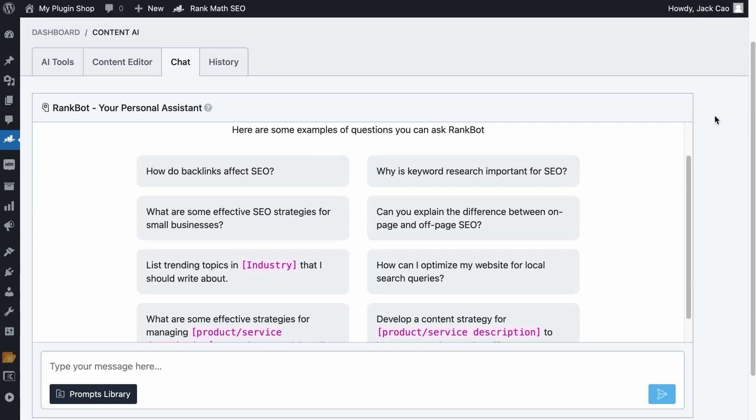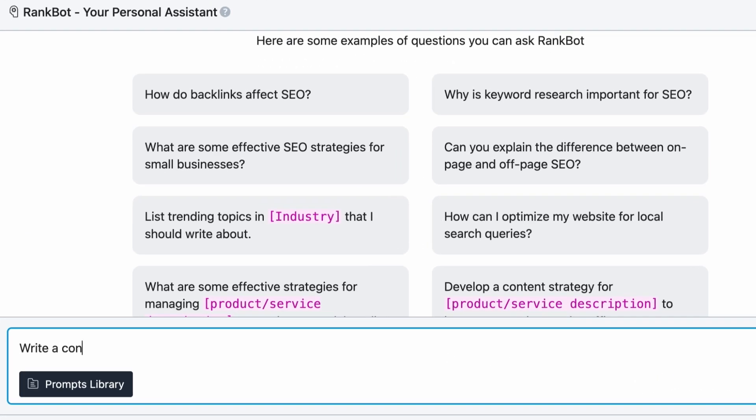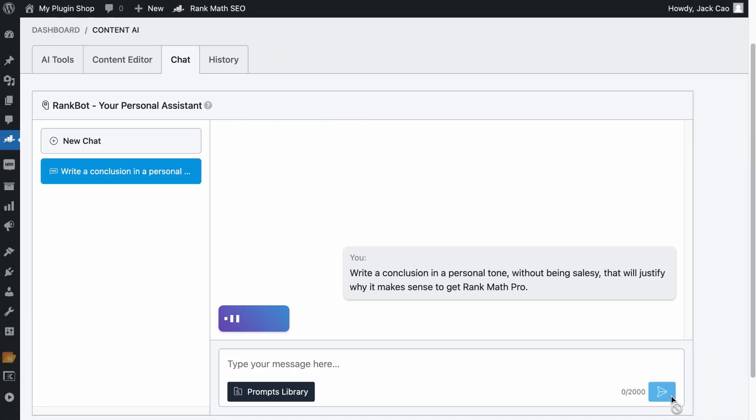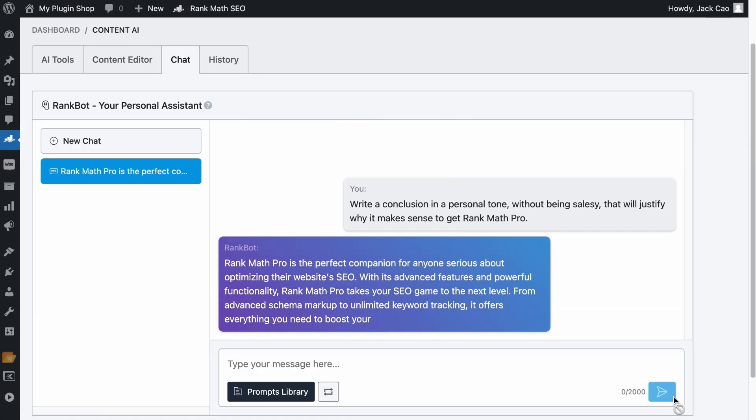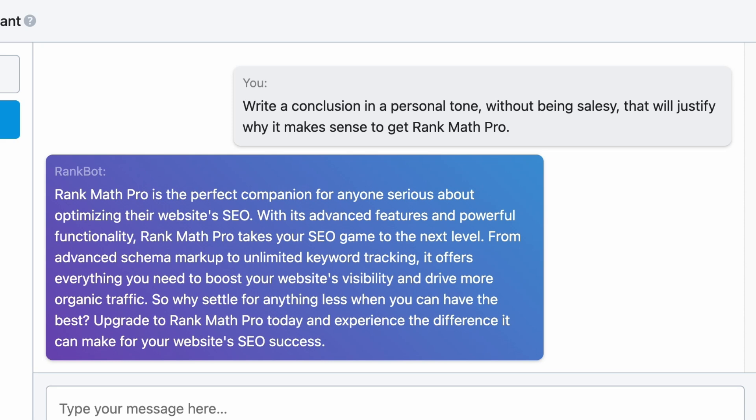Just visit the Content AI tab here and on the fourth icon, that's where RankBot is. But let's use the module mode so that we have a bigger screen. I've tested many prompts, but the one that works best, in my opinion, is this: Write a conclusion in a personal tone without being salesy, that will justify why it makes sense to get Rank Math Pro. Let's hit Send. Give it a while.